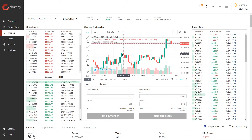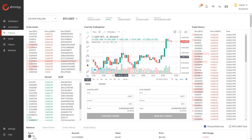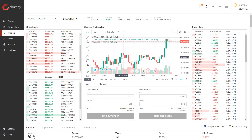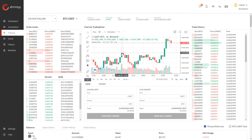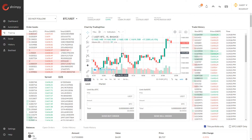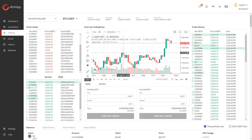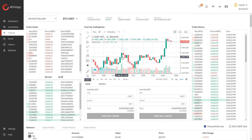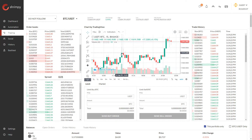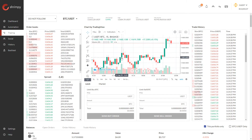The green and red candlesticks are created by looking at the open and the close price for the period. Say at the start of this period we had a trade that was at around 11,600 — the open price for this candlestick would be 11,600. And then at the end of the candlestick period, 15 minutes later, if the last price in that period for any trade that was executed was 11,619, that would mean this candlestick had an open price of 11,600 and a close price of 11,619.